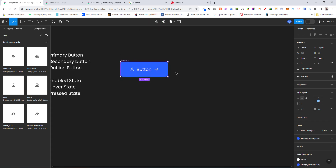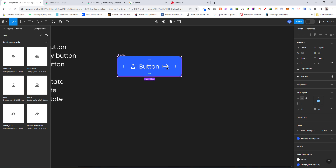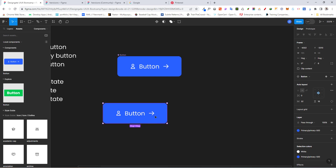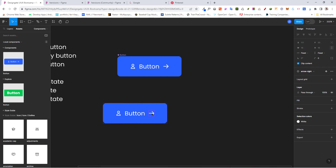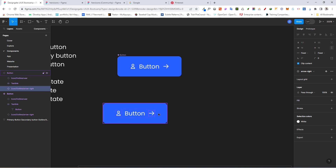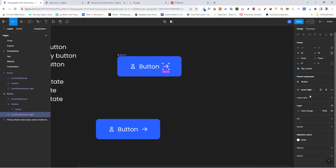Since this is a reusable component, select it, come here, and click 'Create Component'. Now, if you drag out this button and want to hide an icon, you'd have to manually go to the layers and hide it — but that's not optimal. We want to add configurability so users can control properties directly.